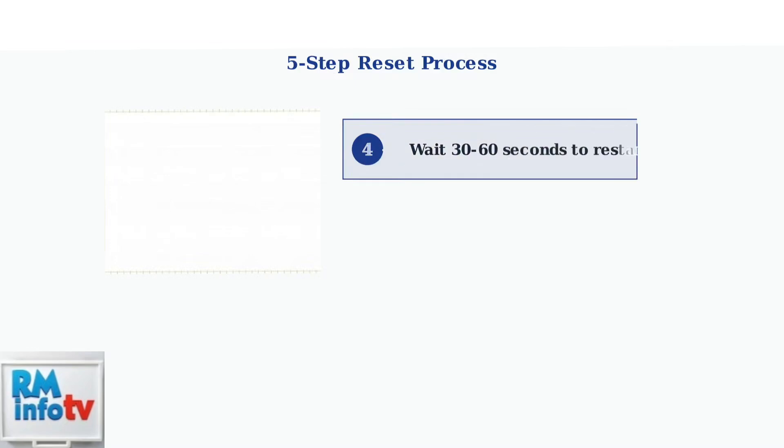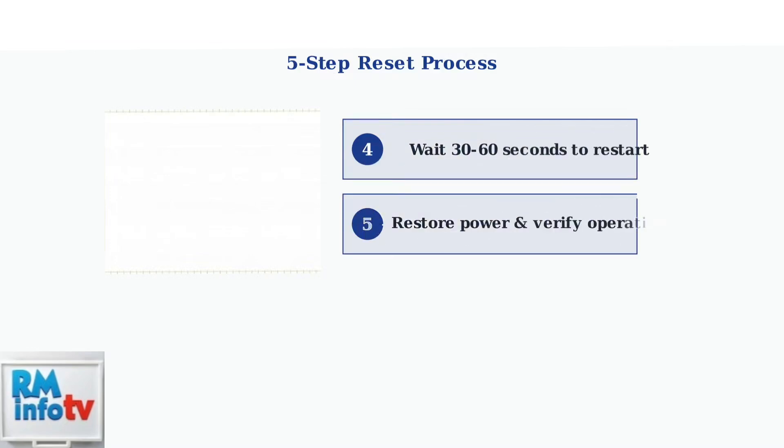Step 4. Wait 30 to 60 seconds for the unit to fully restart. Step 5. Restore power to the unit and verify normal operation by checking the display and testing hot water flow.